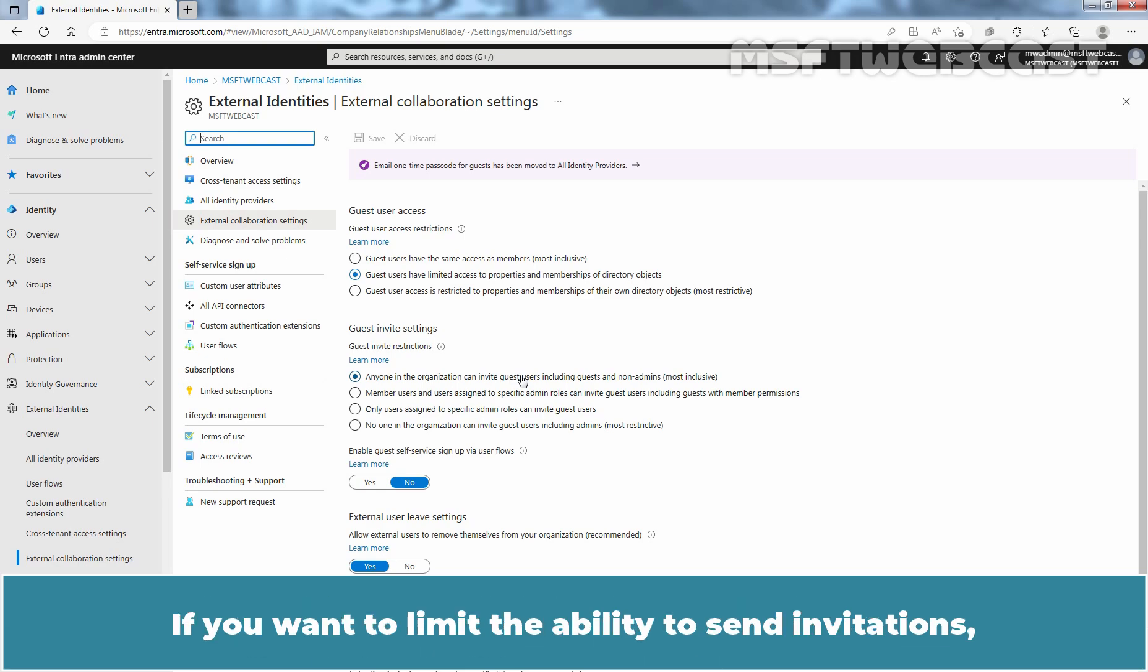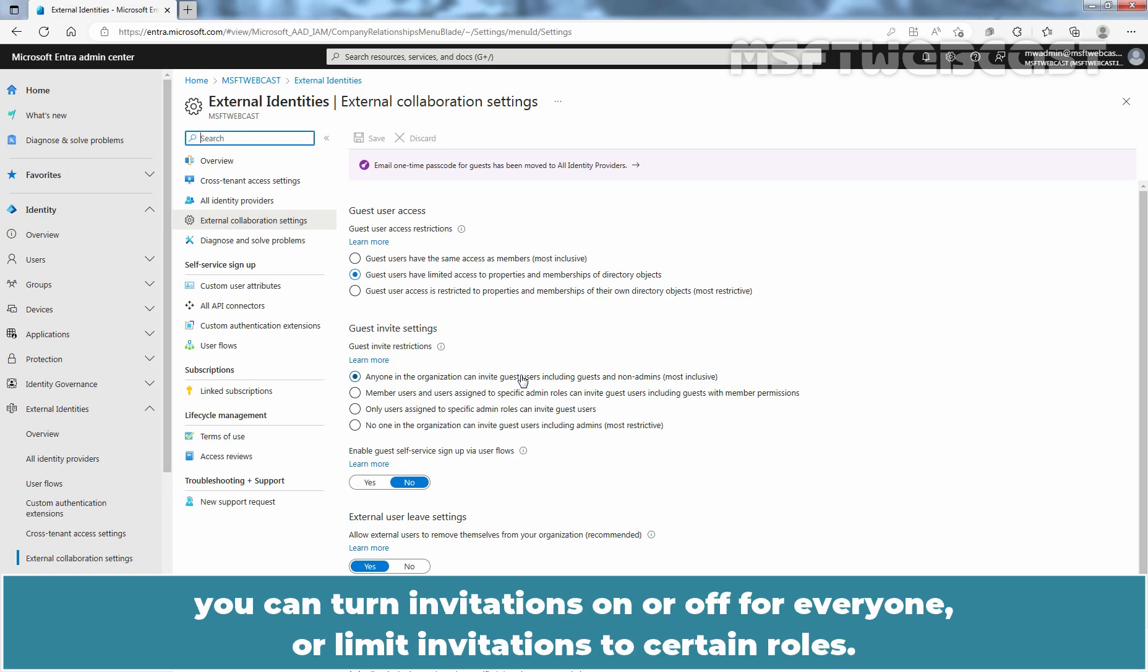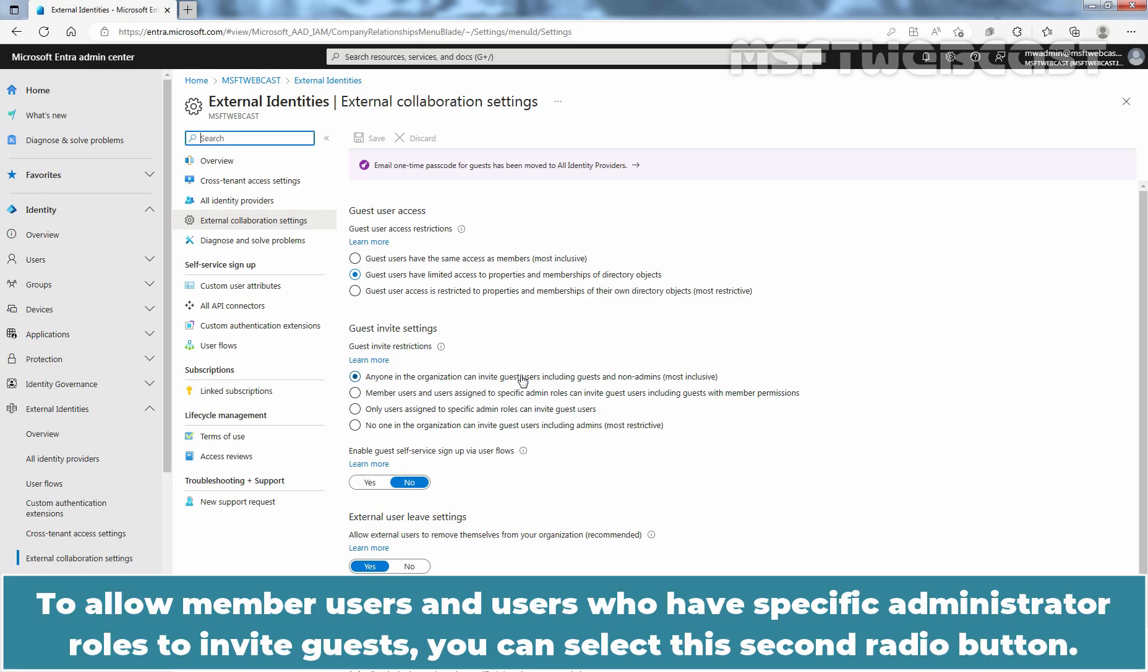If you want to limit the ability to send invitations, you can turn invitations on or off for everyone or limit invitations to certain roles. To allow member users and users who have specific administrator roles to invite guest users, you can select this second radio button.